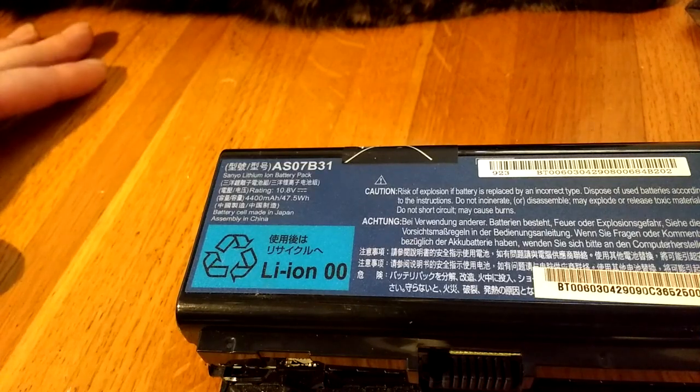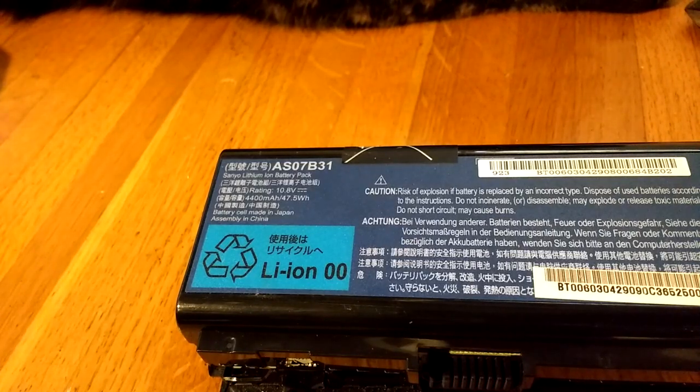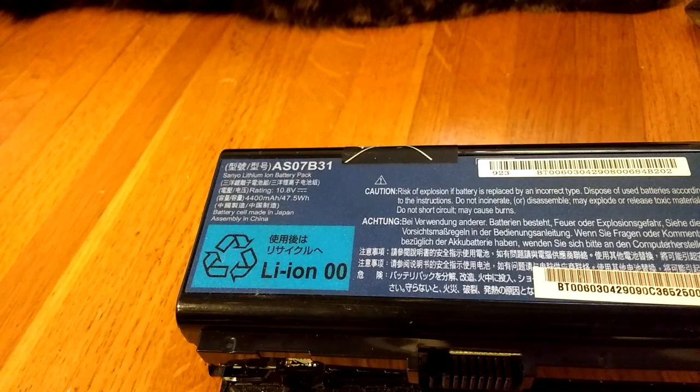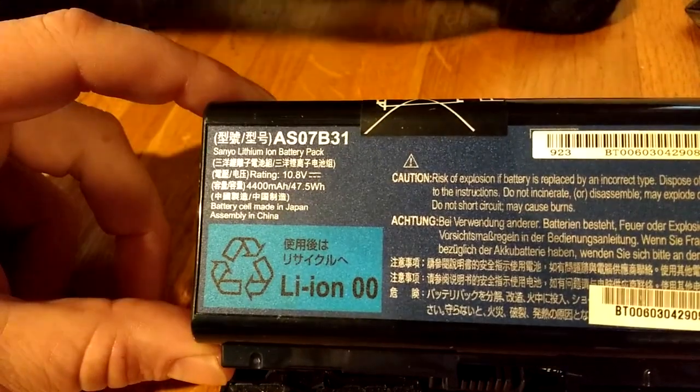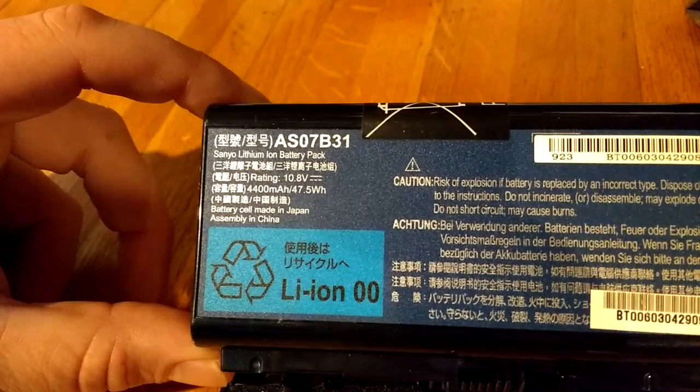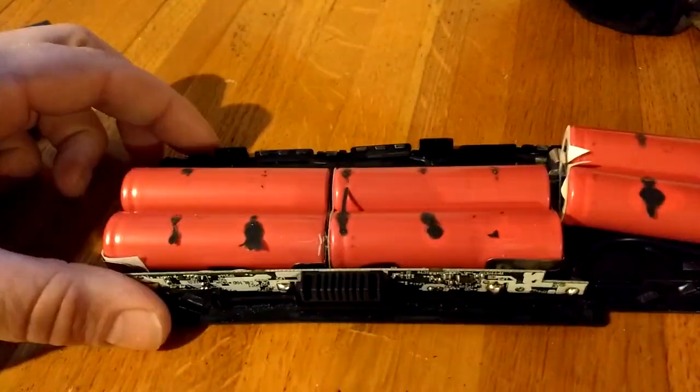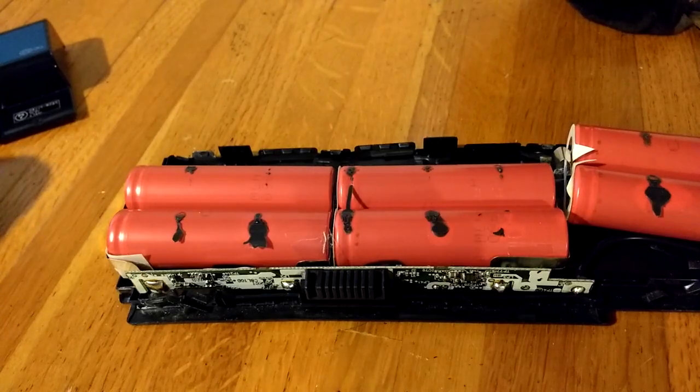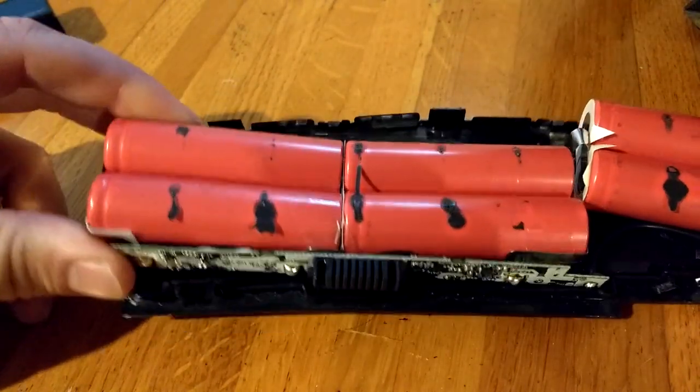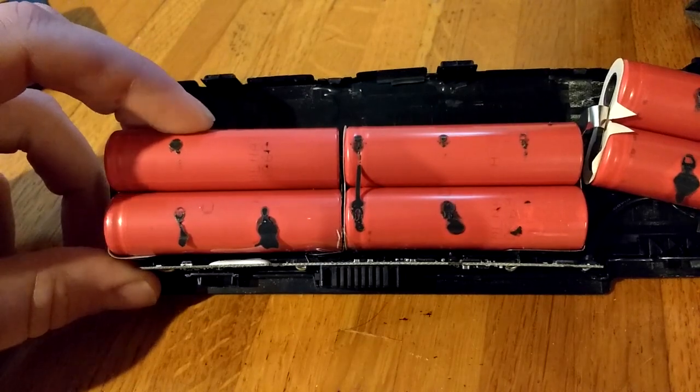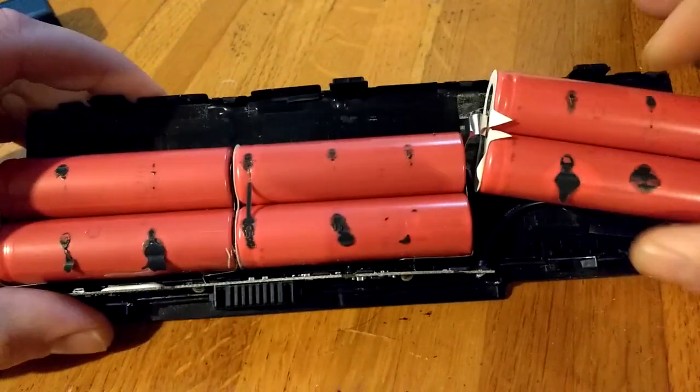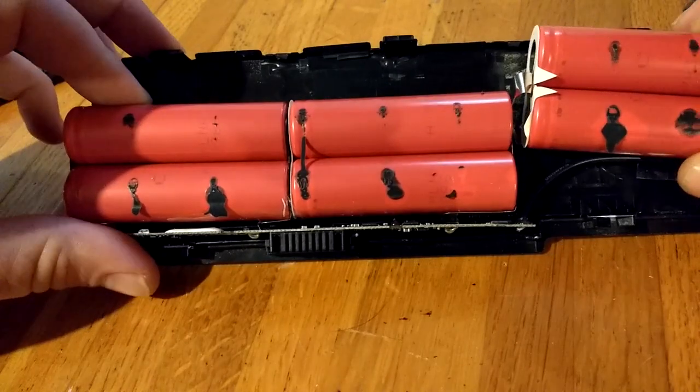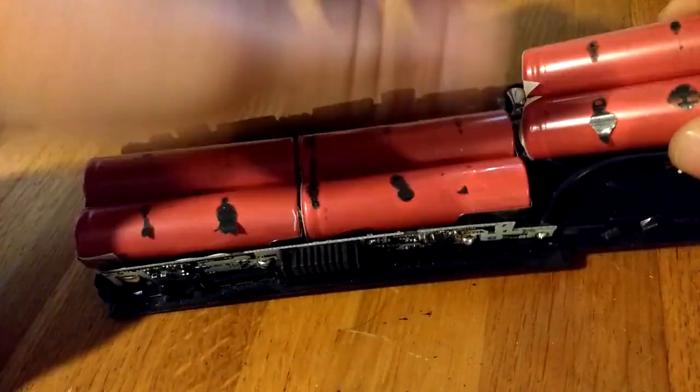Today I'm going to see if I can salvage some old lithium-ion batteries from an old laptop battery. It's rated for 4400 milliamp hours and has six cells. Two are in parallel, another two in parallel, and another two in parallel, and then they're all combined in series.